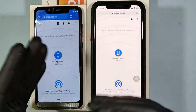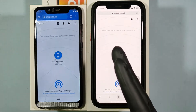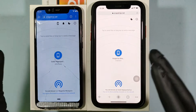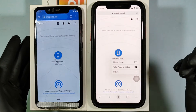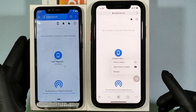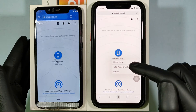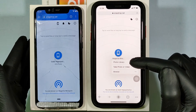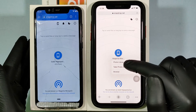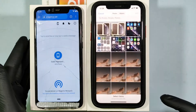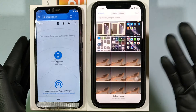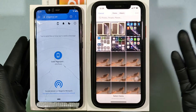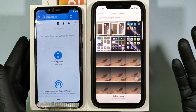To transfer files from iPhone to Android, just tap on the empty space and choose Photo Library. Then select the image or video you want to transfer.